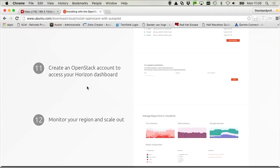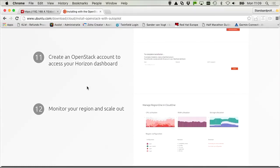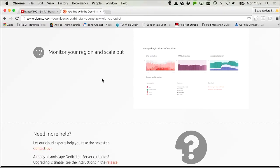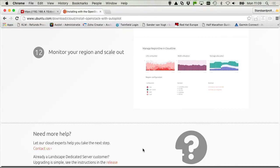Once the deployment is finished, you can create the OpenStack account to access the Horizon dashboard and monitor your region and scale out. A region is about partitioning of OpenStack clouds. By default, you'll have just one region, but if it's going to be a big cloud, you can have multiple regions and scale out from there.